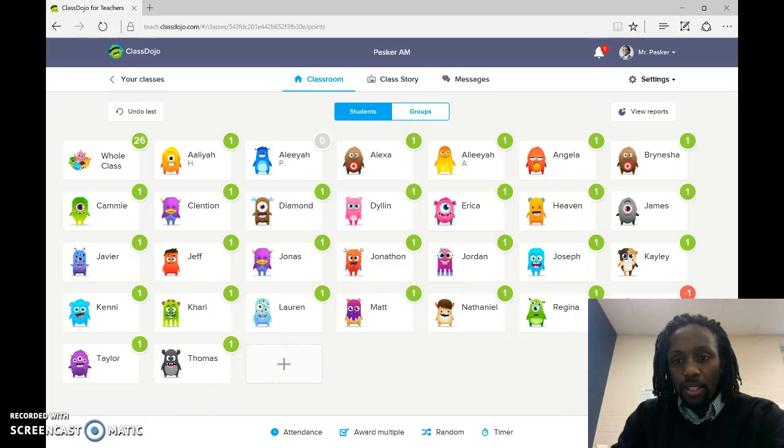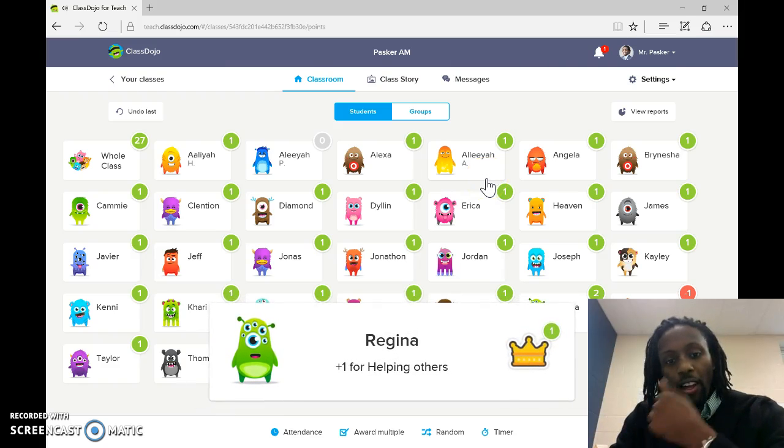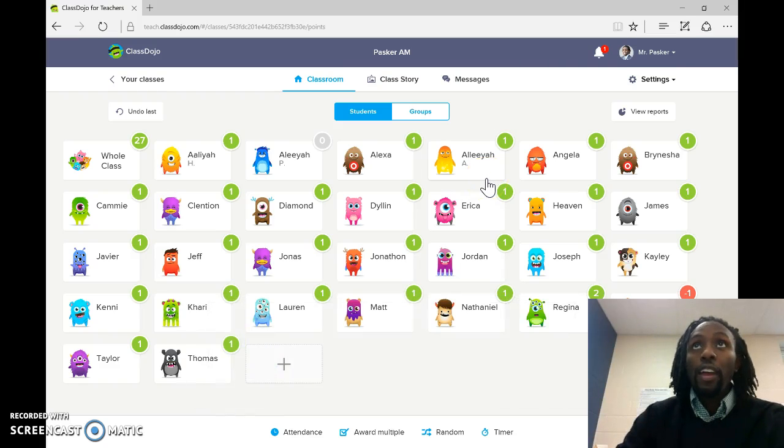Okay, and it keeps a tally. Look at Regina. Regina's helping others. Oh, that's great. So, it could be the same thing with this.